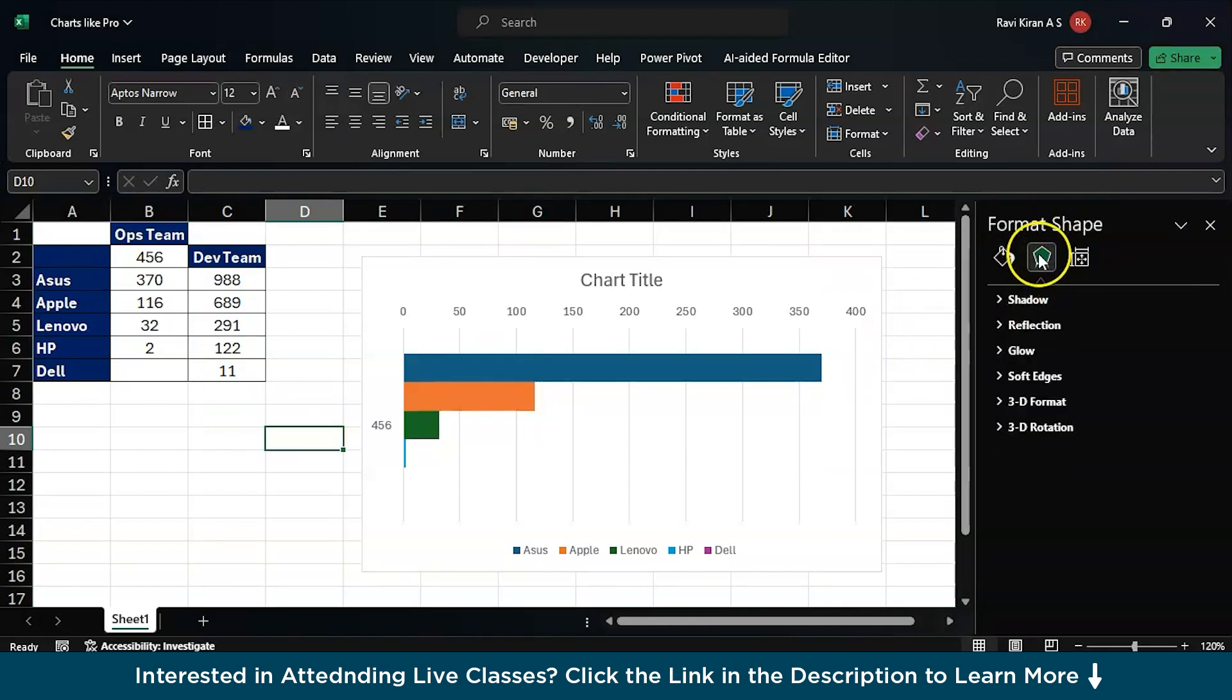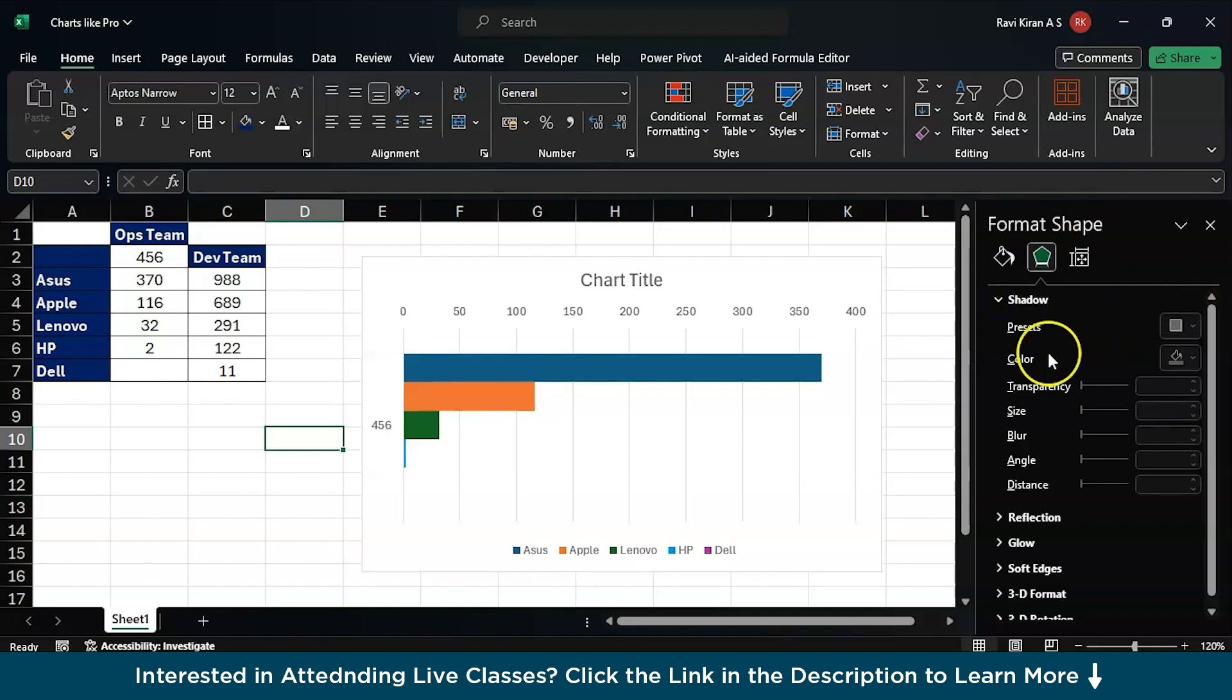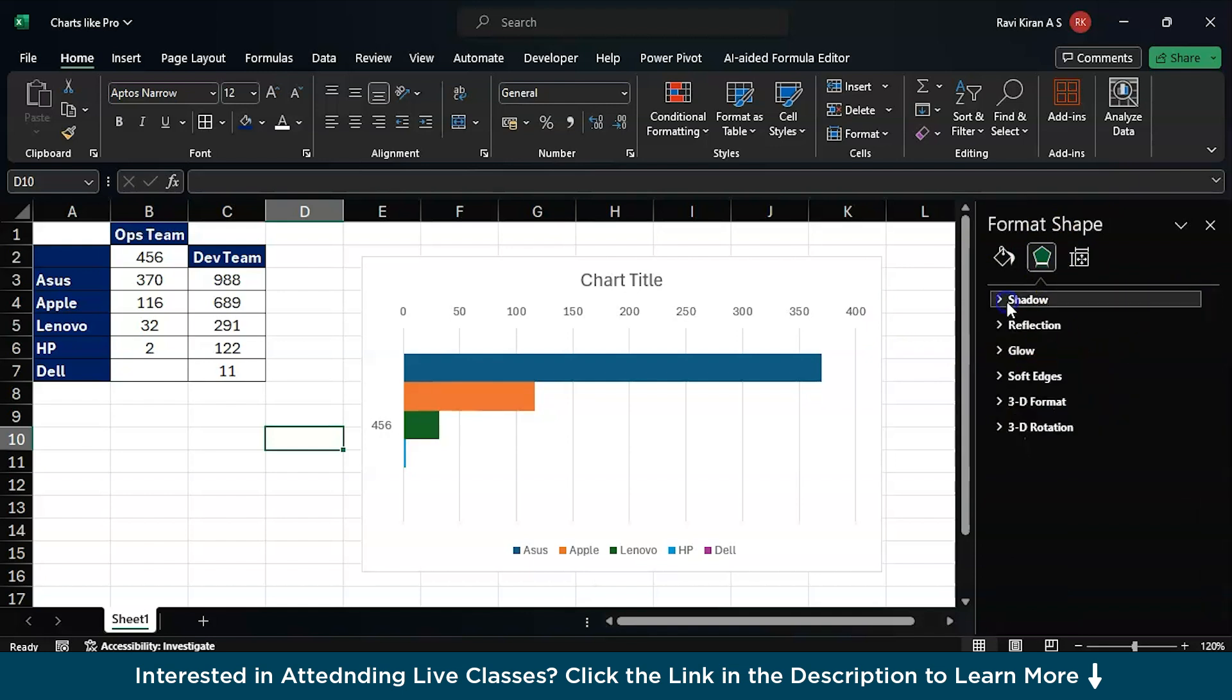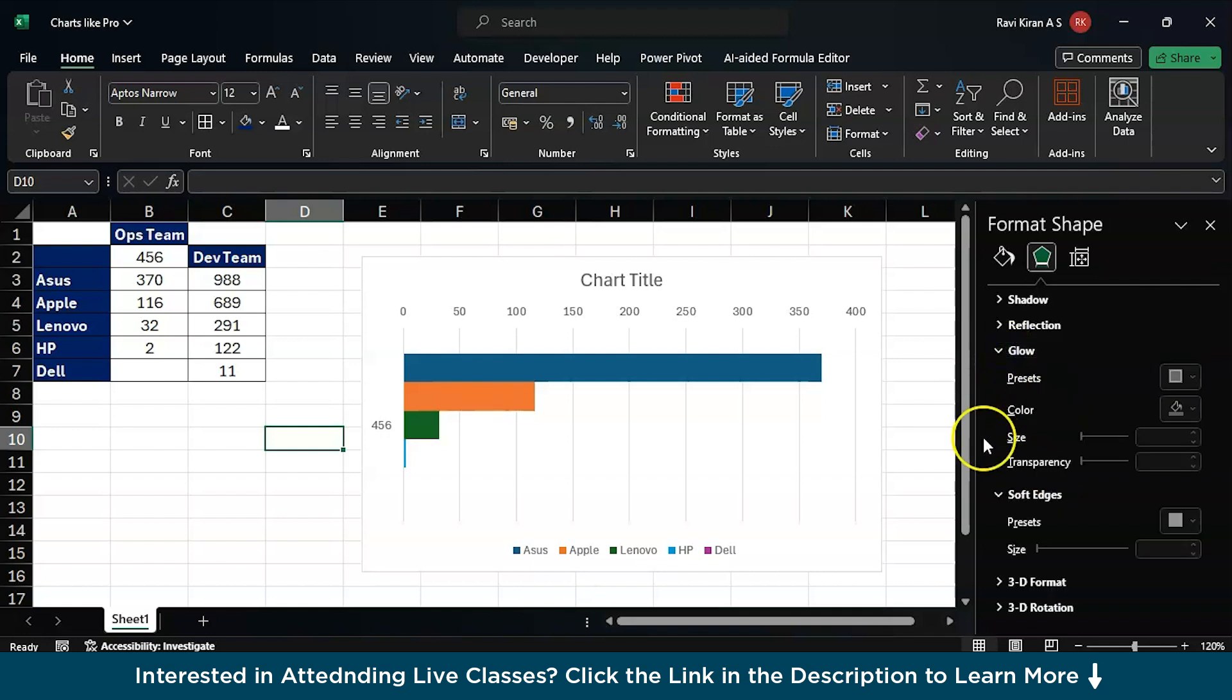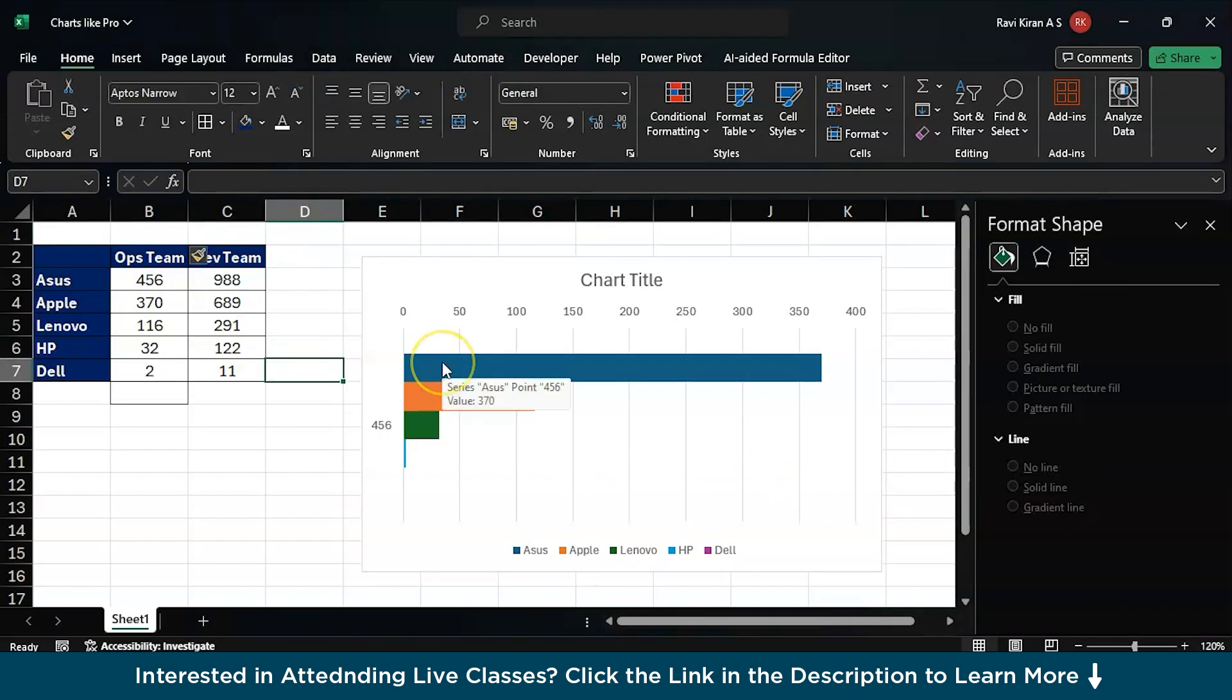Here you can add a shadow if you require or if you want to just change the colors you can also do that. You can add some soft edges if you want, you can add some glows and a few more stuff.